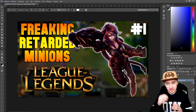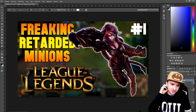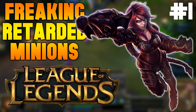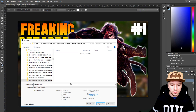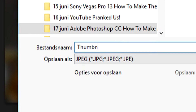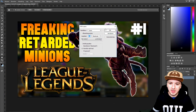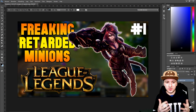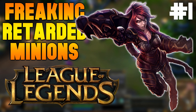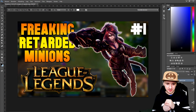There we go — our League of Legends thumbnail is done and it looks amazing! We have 'freaking retarded minions' as the title, the episode number in the corner, a character, and the logo. I'm going to save this as a JPEG and call it 'thumbnail' — click Save and the thumbnail is ready to set on your video.